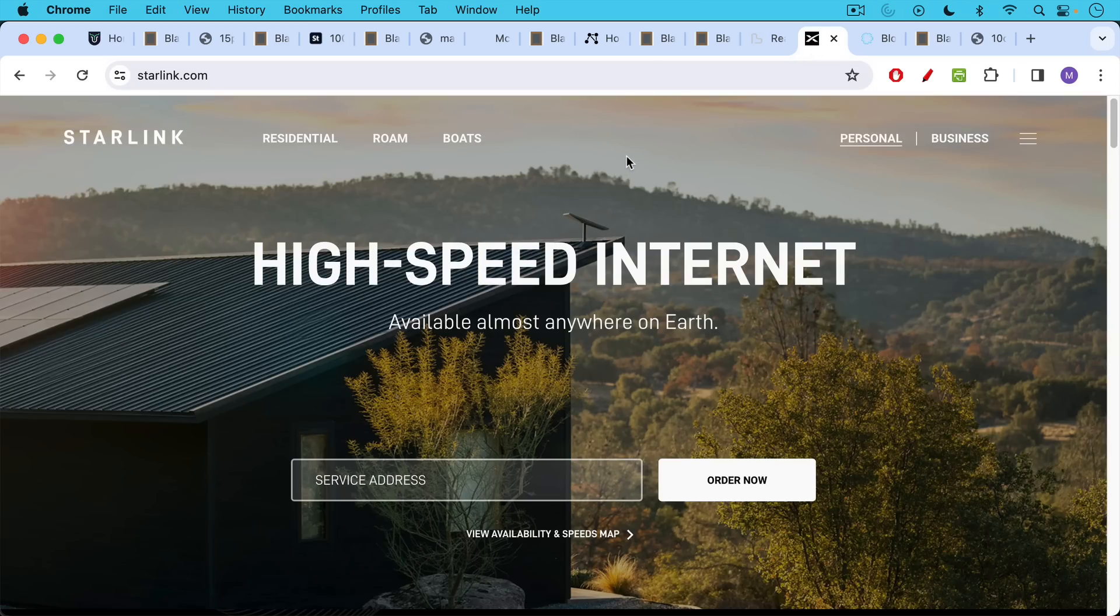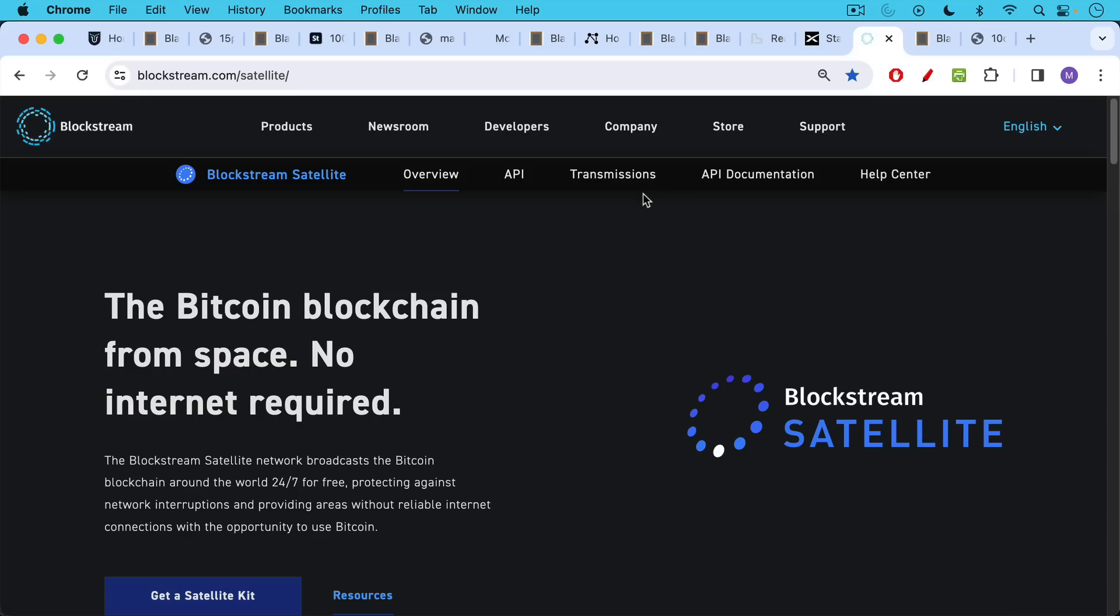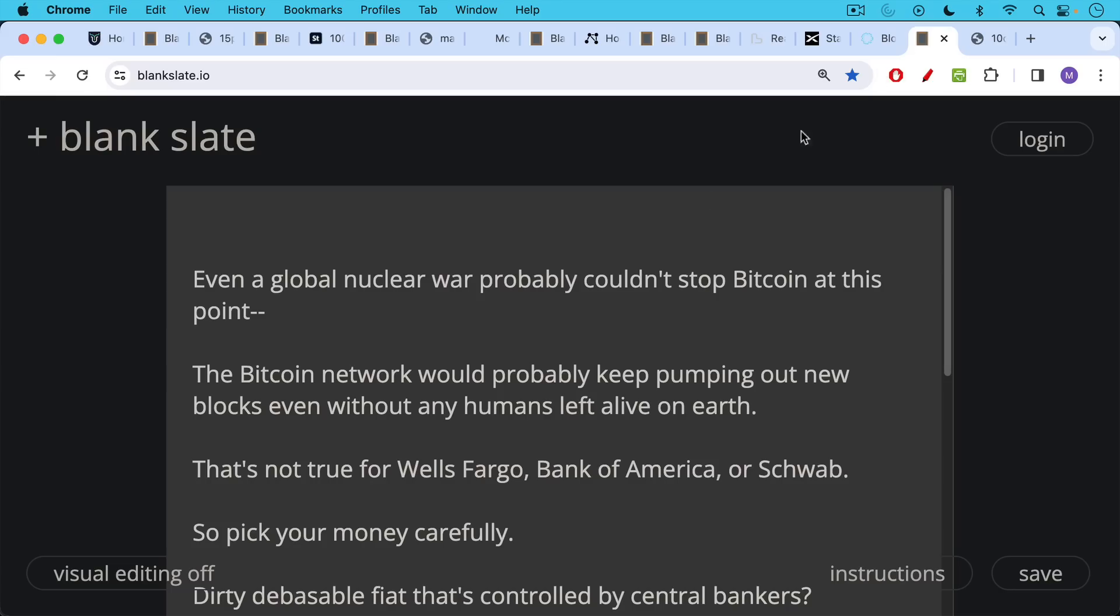Also, we now have internet that comes from satellites. We have Starlink as well, and we also have Blockstream satellites that are now broadcasting the Bitcoin blockchain from space. So the longer this goes on, the more robust the internet becomes. We have undersea cables, we have satellites, we have relay stations. We have many different forms of the internet. Even a global nuclear war probably couldn't stop the internet or Bitcoin at this point.